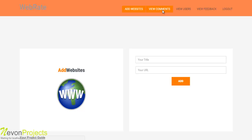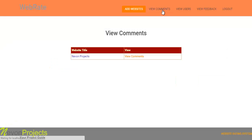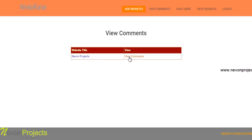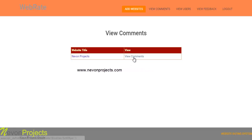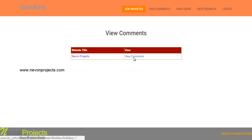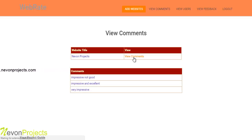The next option is view comments. Here the admin can view all the comments that are submitted to the system by the users — that is the website title and its comments. If you want to view the comments of a particular website, you just need to click on view comments, and all the comments posted on that website can be viewed.